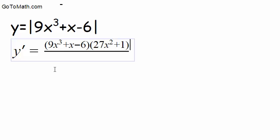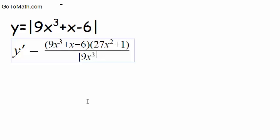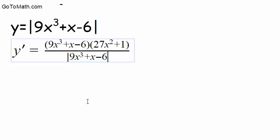And in the denominator, we just end up writing the whole thing, rewriting the function. So we have 9x cubed, plus x, minus 6.